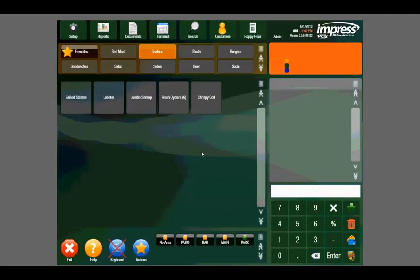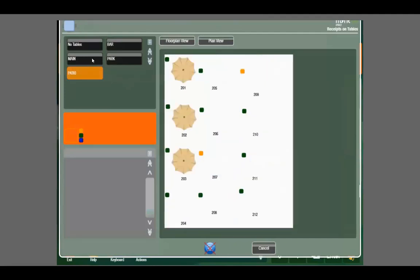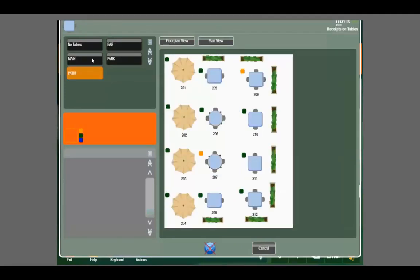Near the bottom of the screen, you can see we have a customized table layout, which represent different sections of the restaurant. This particular restaurant has a bar, a patio, and a main dining area.